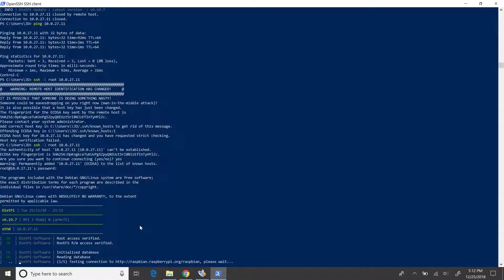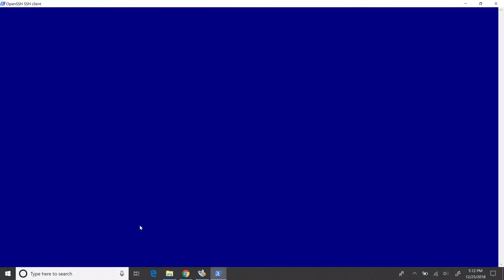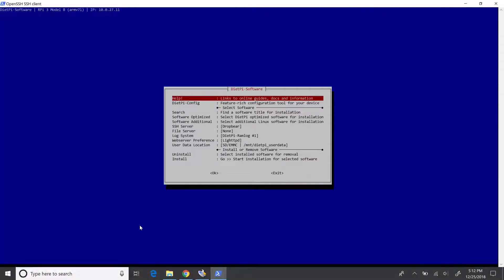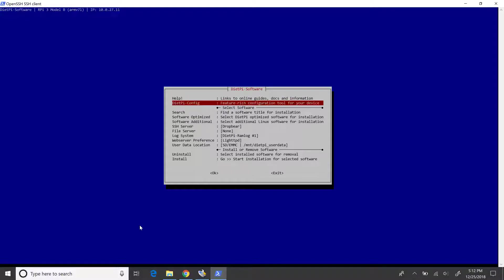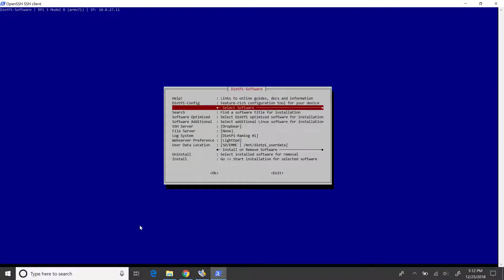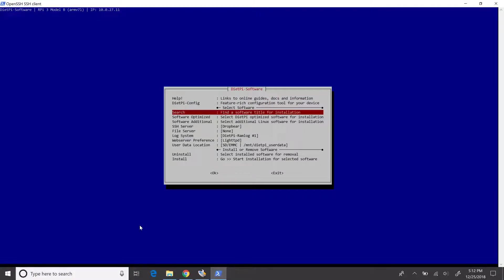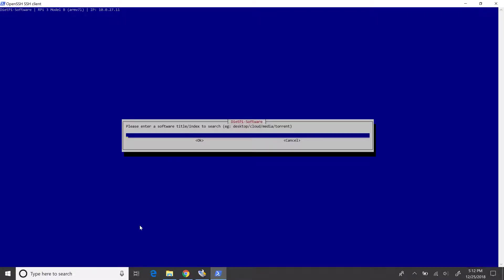Installation would take us to the software configuration screen next. Here, we have an opportunity to choose the softwares to be installed and DietPi takes care of the install automatically. Just as an example, I'm going to show you how to install Certbot.